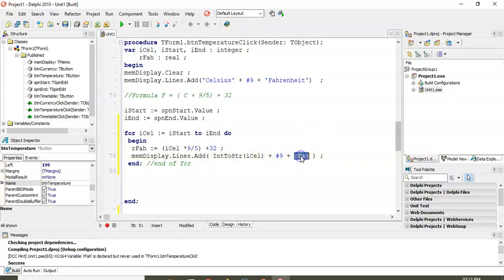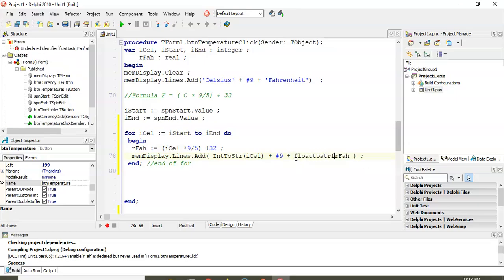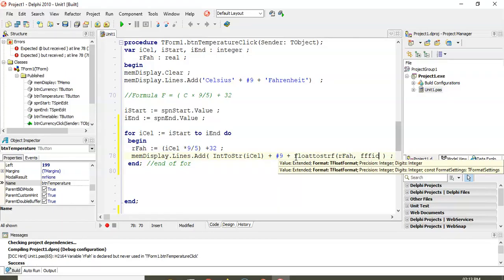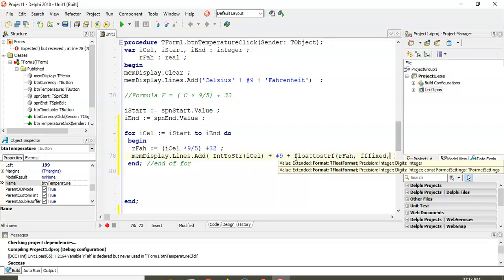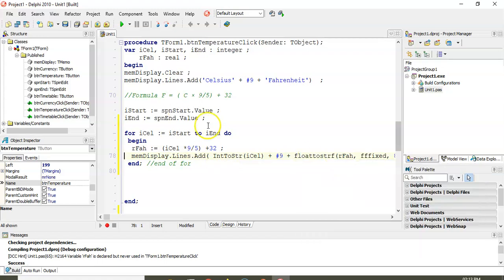The Fahrenheit value is a real, so to display it in the memo control (which uses strings) we convert it from float to string — to one decimal place using ffFixed format, width 8, 1 decimal place. The looping variable 'cel' goes from the user-specified start to end, calculates Fahrenheit for each value, and displays both.